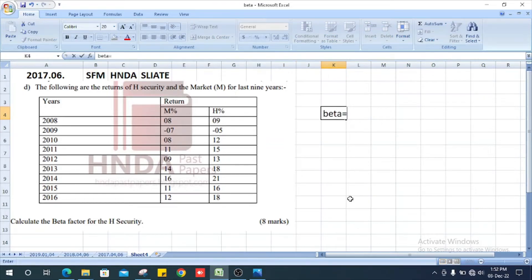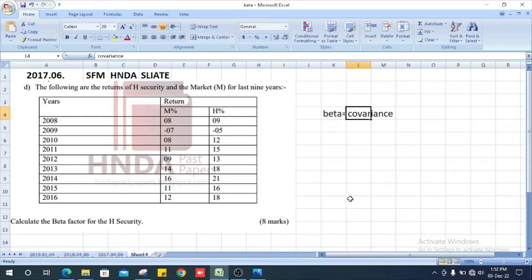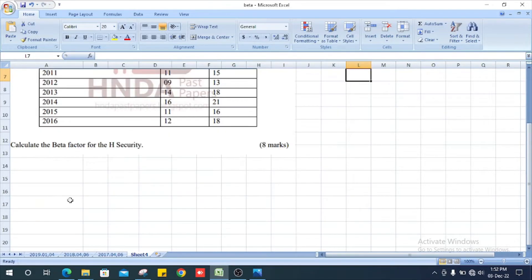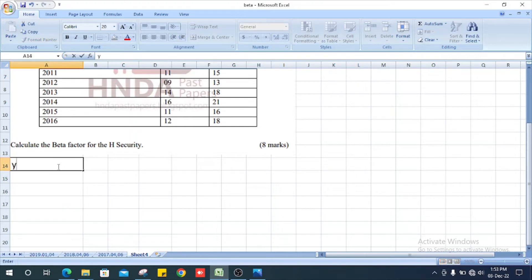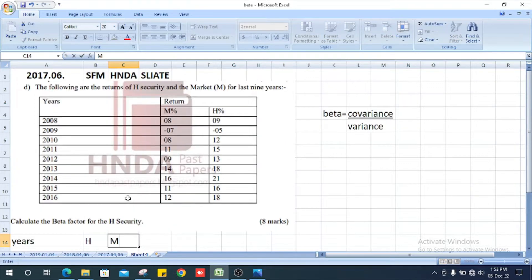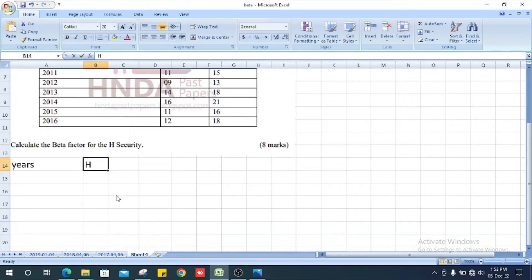Beta value equals covariance divided by variance. First, we will copy the table with columns for year, return of H, and return of M.